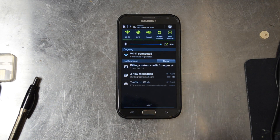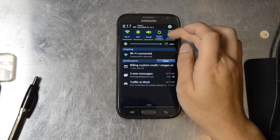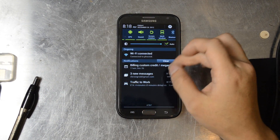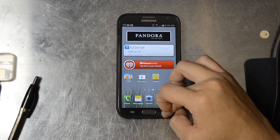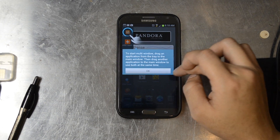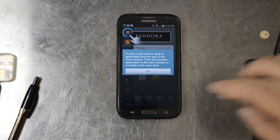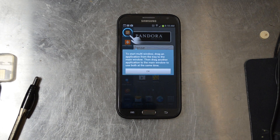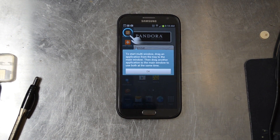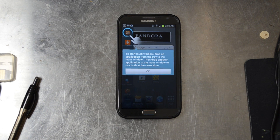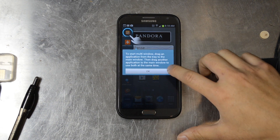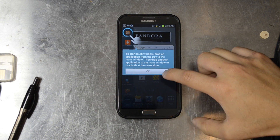Multi-window is selected up in the toggles. So if I push back and hold it, it'll come up with the multi-window panel on the left. It says to start multi-window, drag an application from the tray to the main window, then drag another application to the main window to use both at the same time.